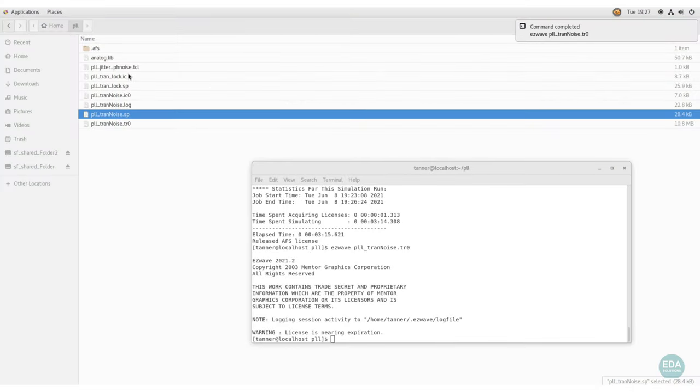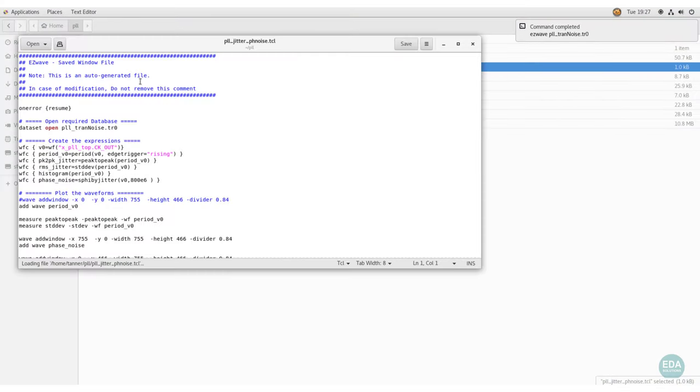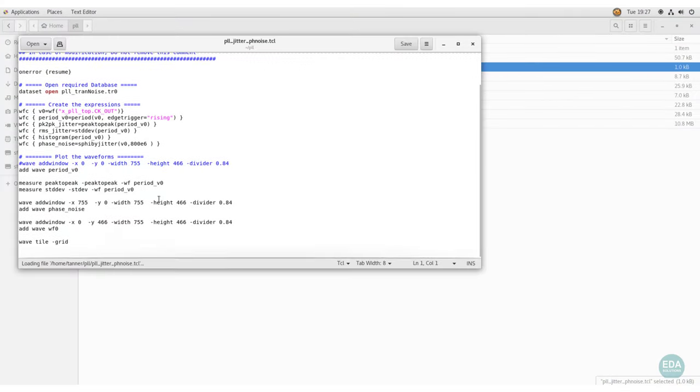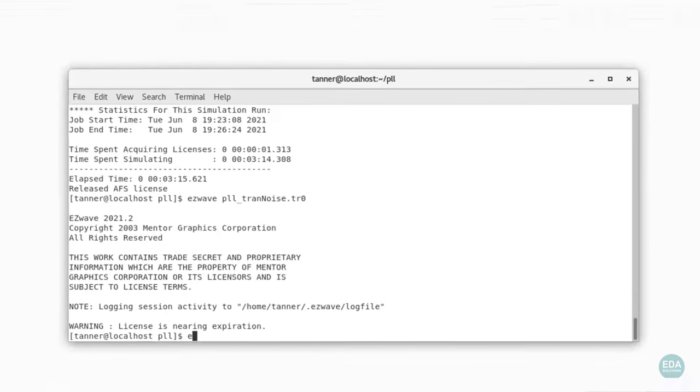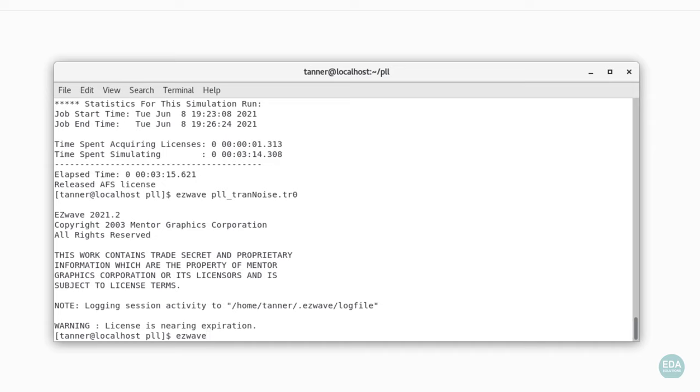TCL scripts enable the designer to automate post-processing in the waveform viewer, and are simply executed by providing the path to the script.